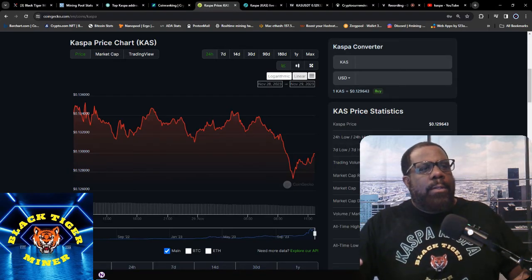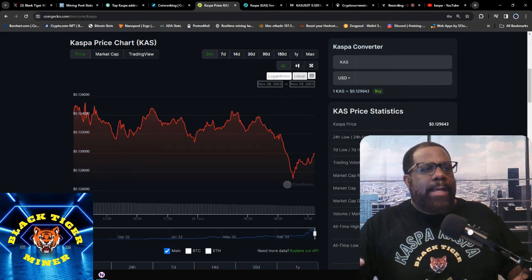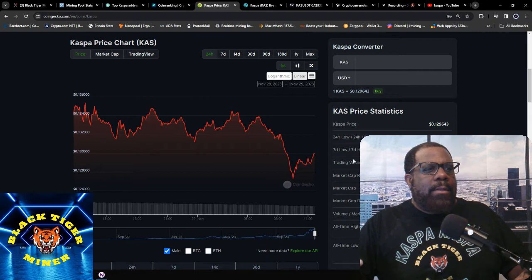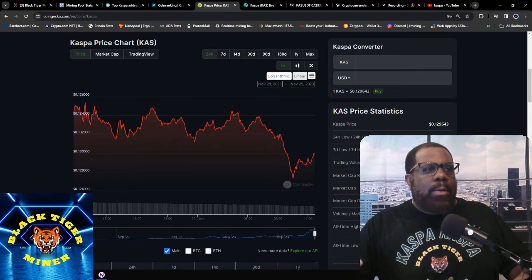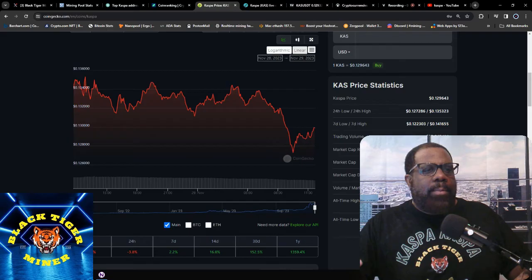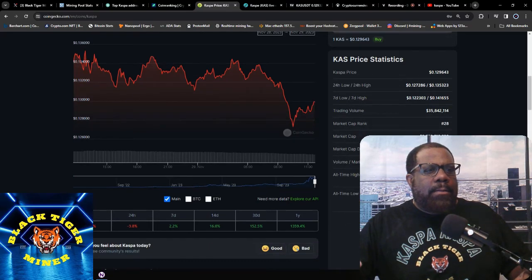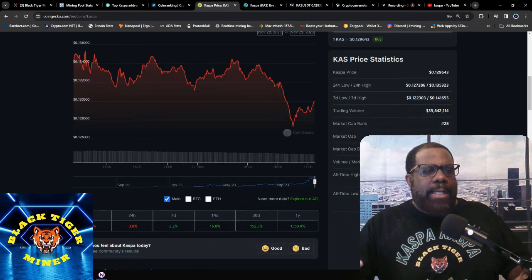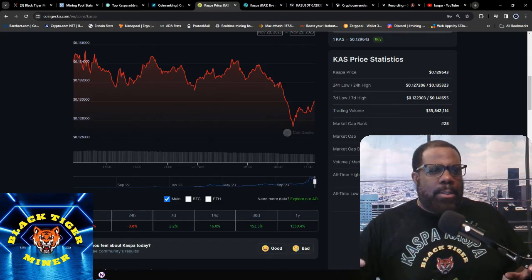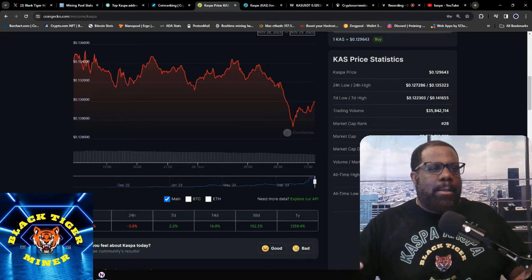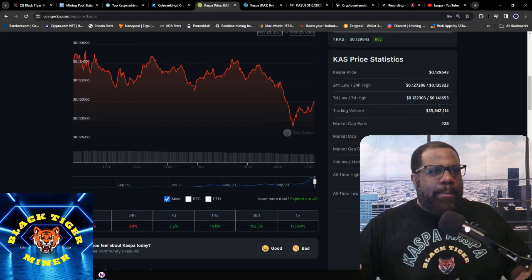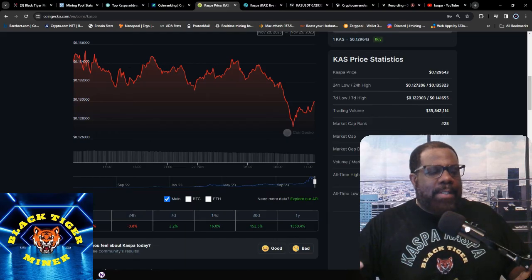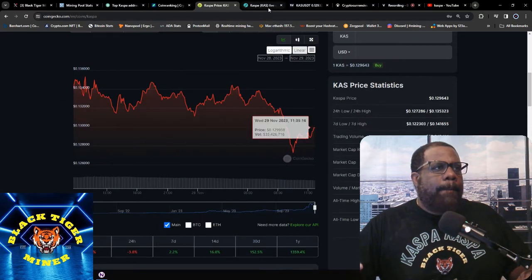Circulating supply is 21.7 billion. Max supply is 28.7 billion. Current price is 12.9 cents. 24-hour low is 12.7, 24-hour high is 13.5 cents. Seven-day low is 12.2, seven-day high is 14.1. Trading volume is 35.8 million. Market cap is 28. All-time high is 15.2 cents and that was 10 days ago. So we'll probably hit a new all-time high over the weekend. Let me know what you think about that. I think we might push back up to 16 cents and then go from there.